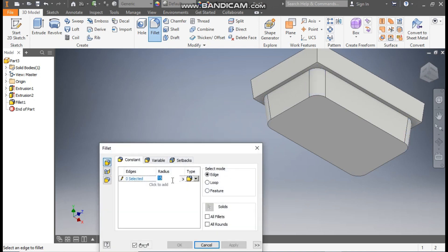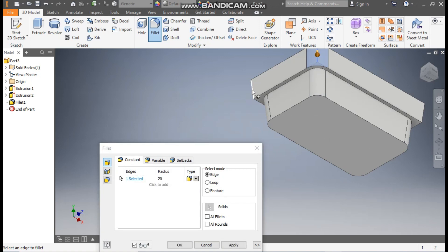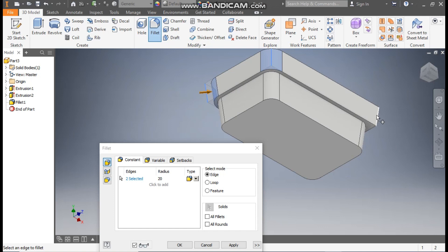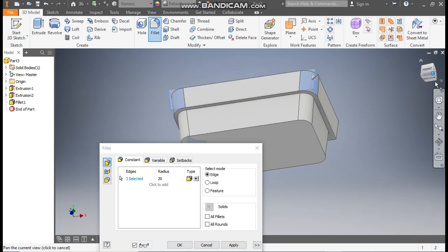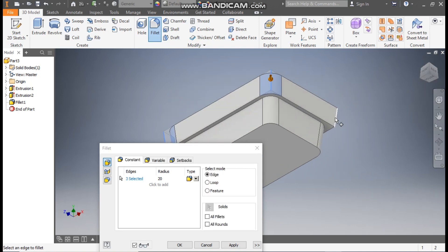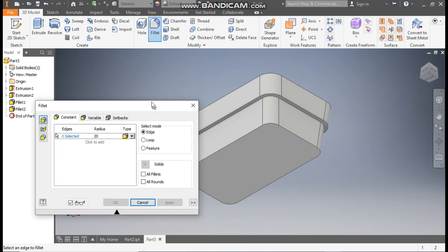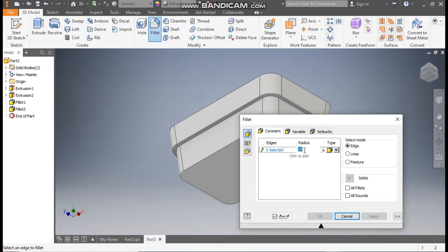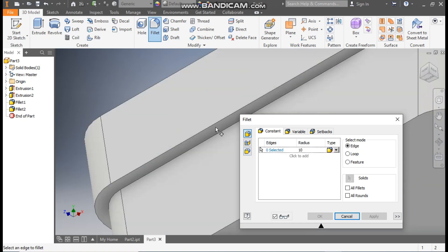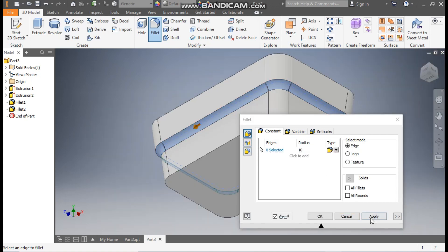Now change the radius to 20 mm. Go to edge selection, select this, this, select this, rotate, and select this. Apply. Now change the radius to 10 mm. Go to edge selection, select this inner edge and apply.